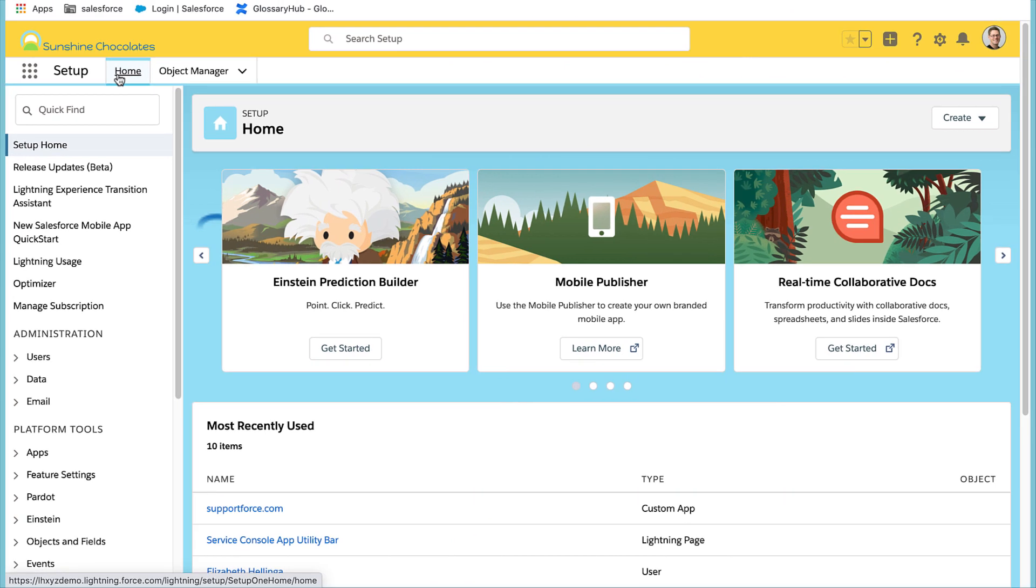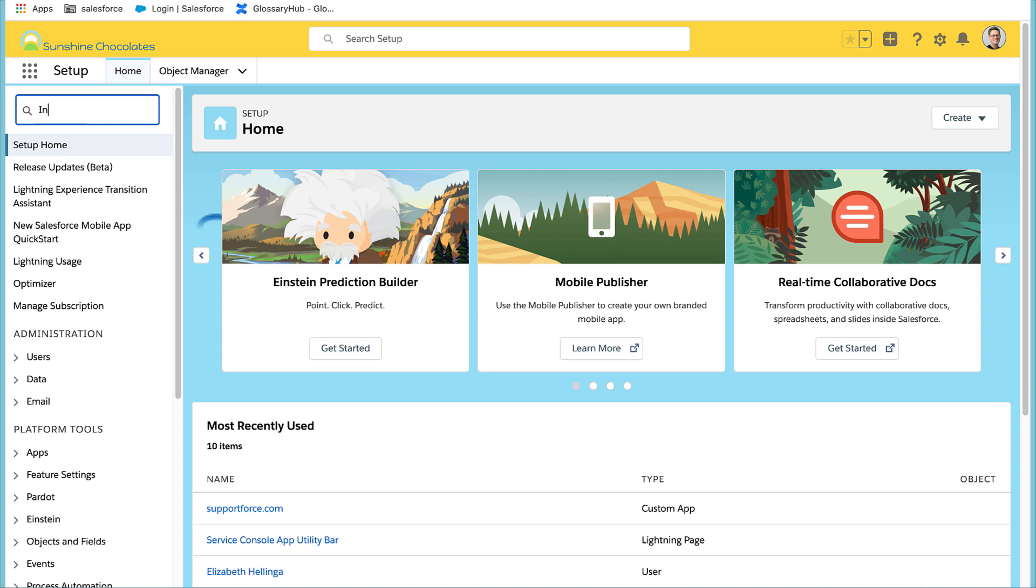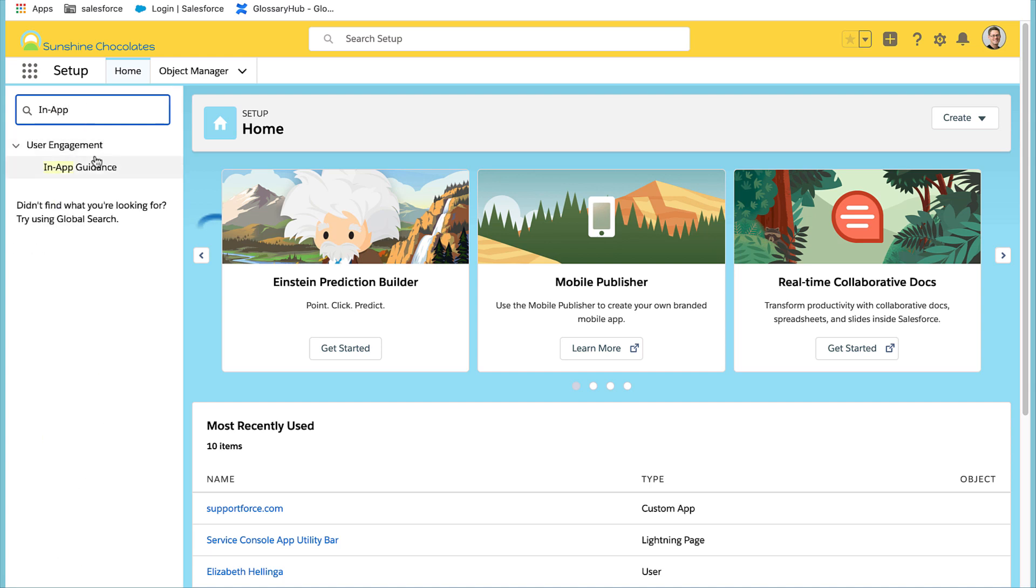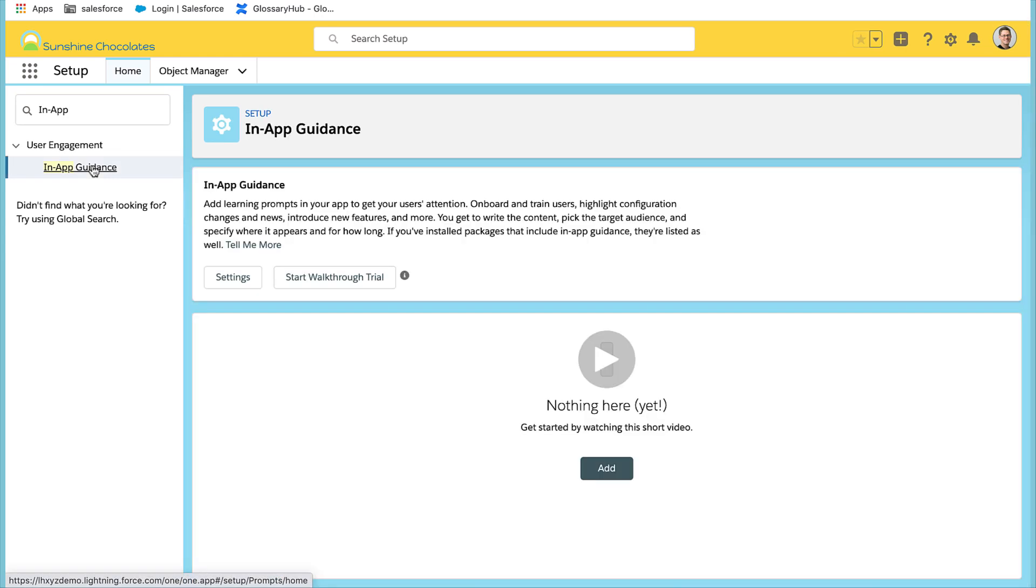Welcome to Sunshine Chocolates. Let's locate in-app guidance from setup. I recently enabled case merge for our service managers and I want to use a prompt to help them adopt the new feature.